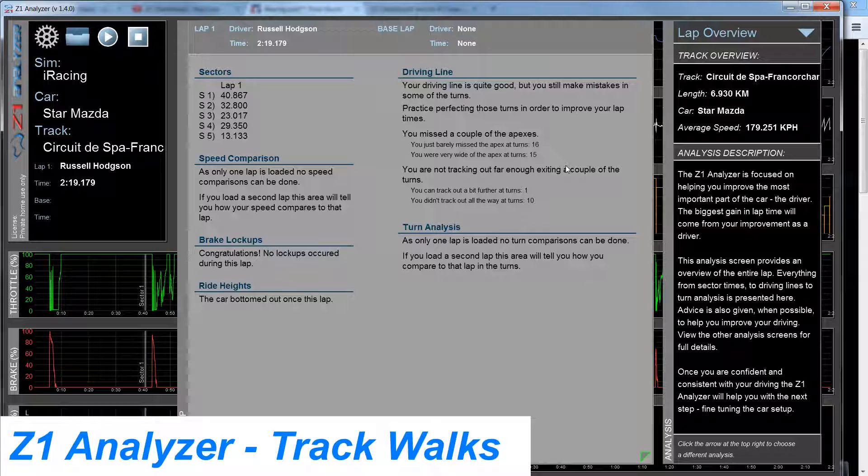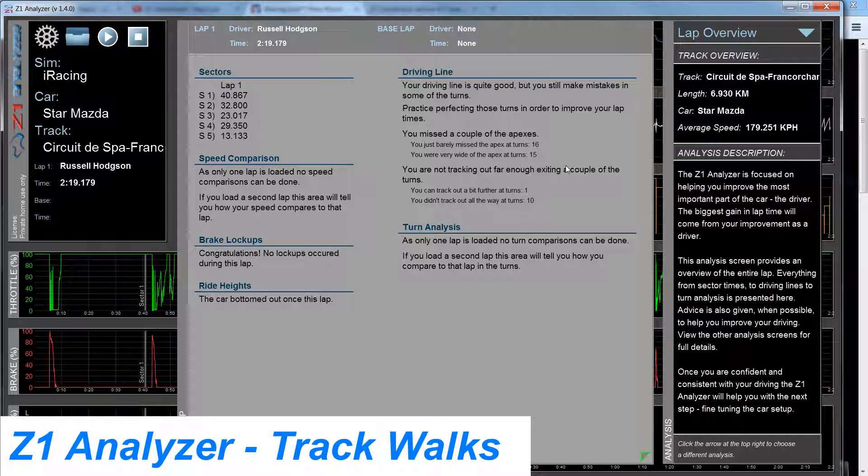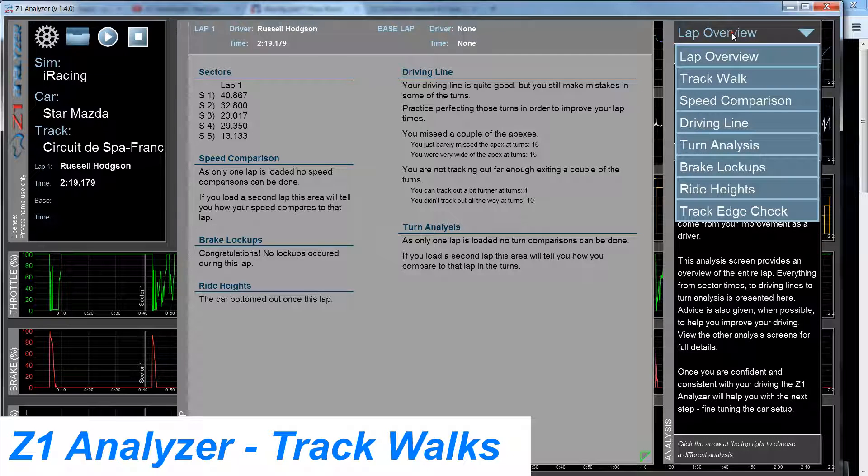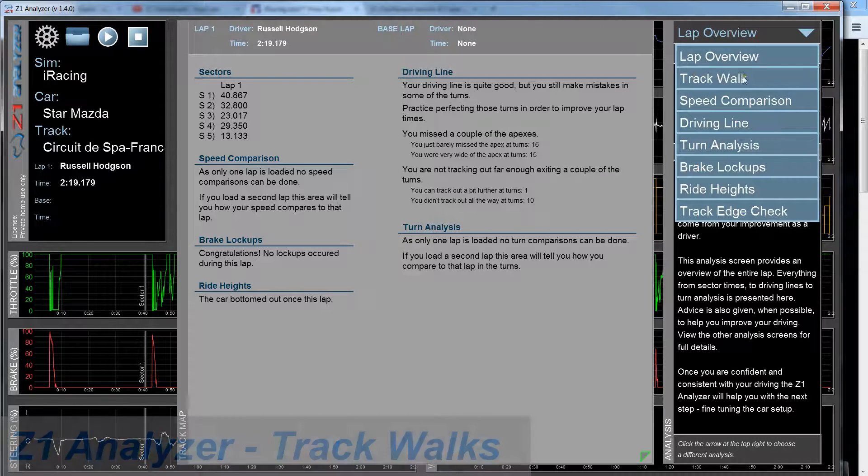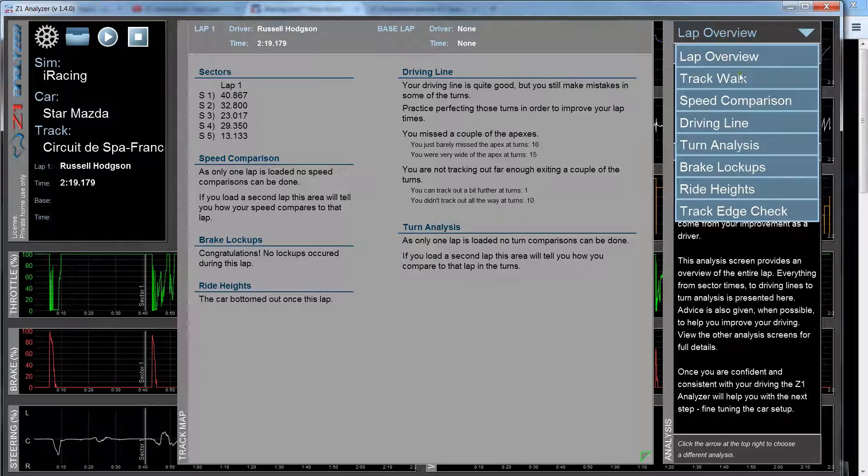Right now I just have one lap loaded, so it just gives you basic information about this one particular lap. If I click over here on the right, what I'm interested in right now is this Track Walk.